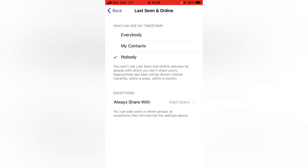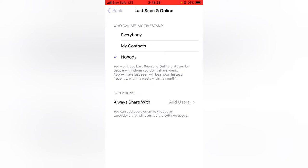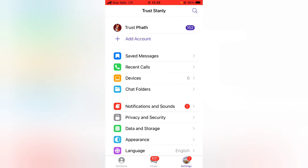You can notice there's information that says: 'You won't see Last Seen and online status for people with whom you don't share contact with. Approximately Last Seen will be shown instead of the recent week.' What this means is that when you enable this option, it won't work for you either — they are not going to see the last time you were online, and you are also not going to be able to see the last time they were online.